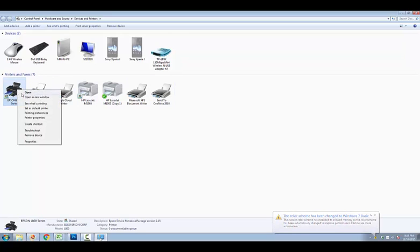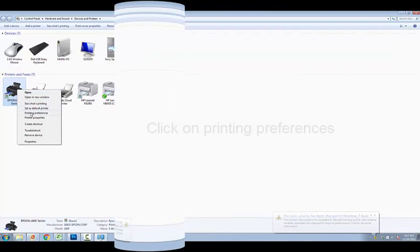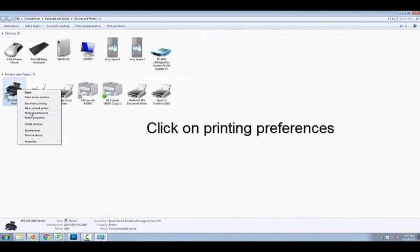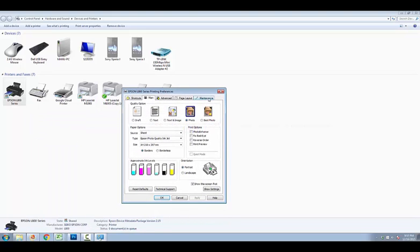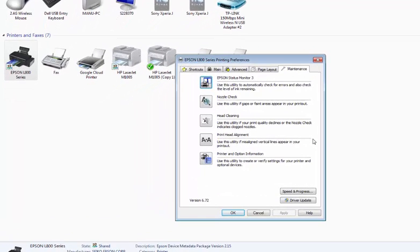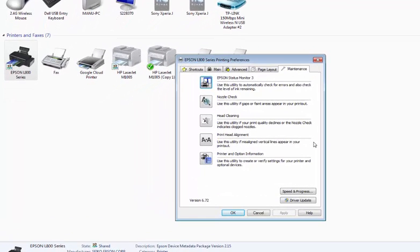Before starting print head alignment, you have to notice that first, turn on your printer; second, remove the CD and DVD tray from your printer; and third, insert white paper in your printer printing area.